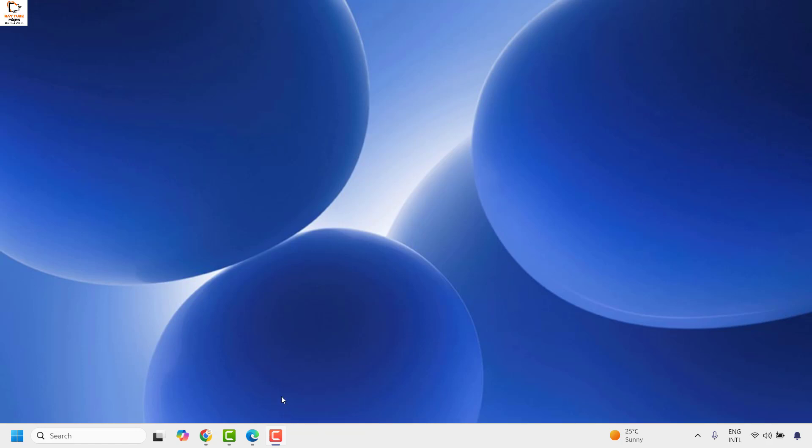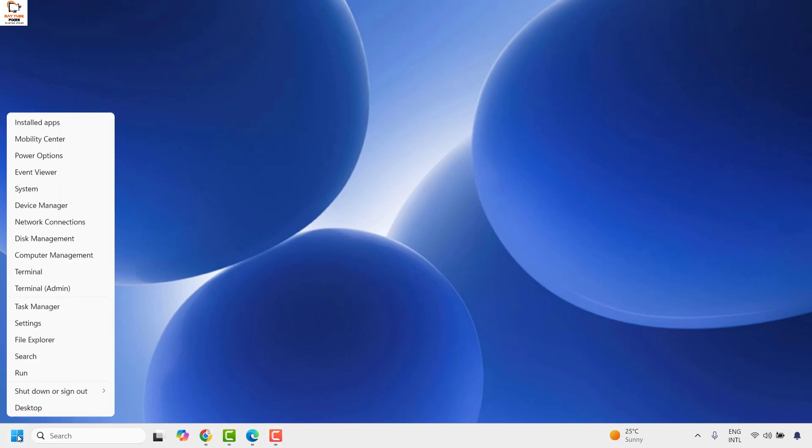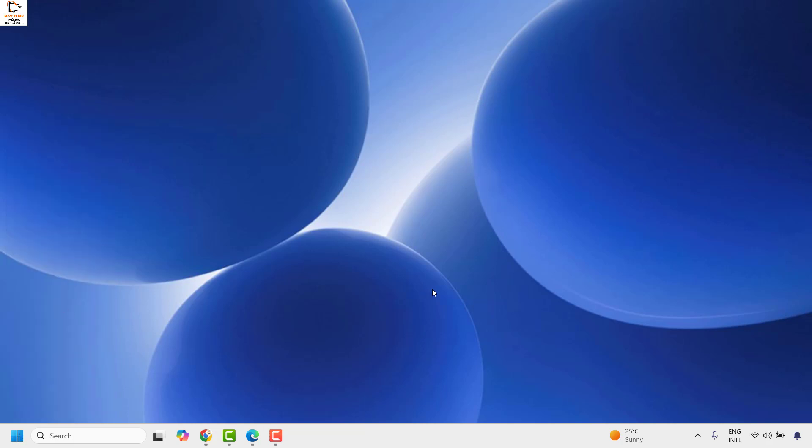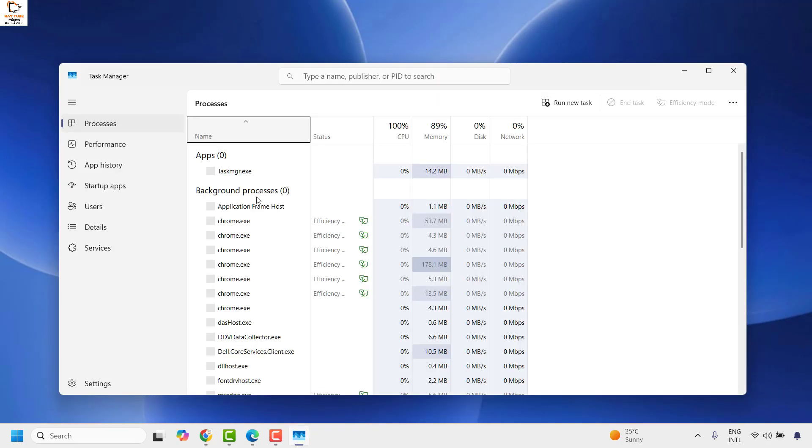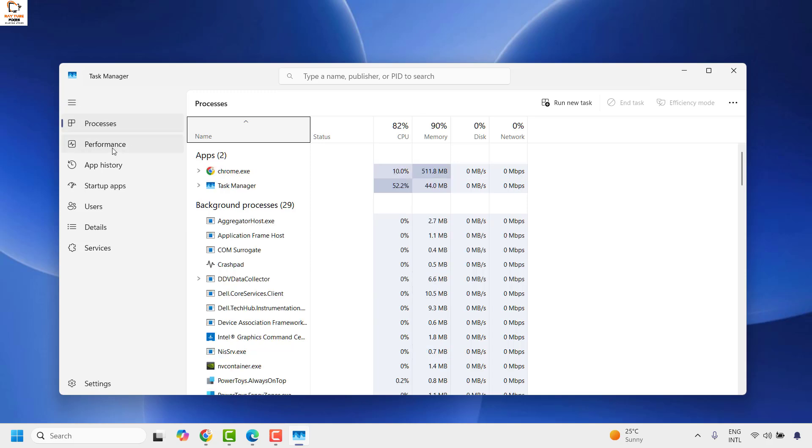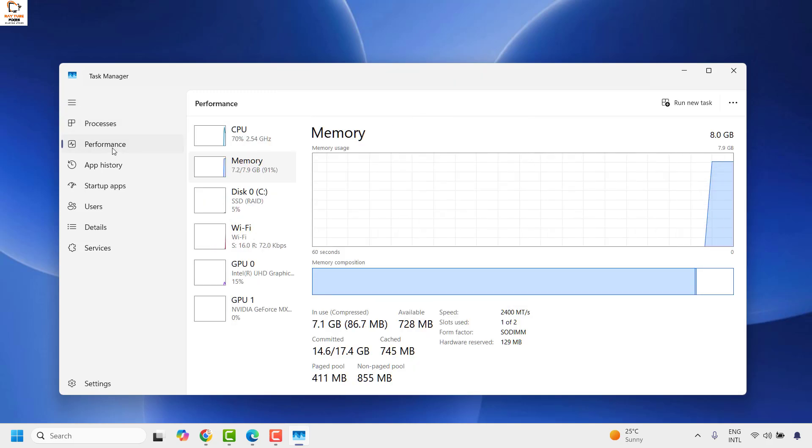You need to open the Task Manager by pressing Ctrl+Shift+Escape or else you can right click on the Start button and then click on Task Manager. Once you are on the Task Manager, you will have to click on Performance.